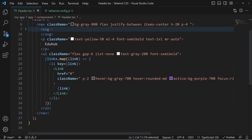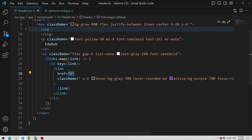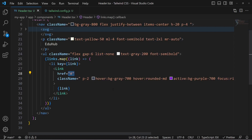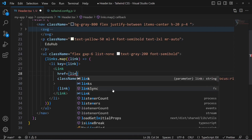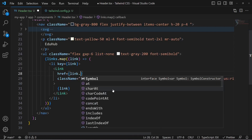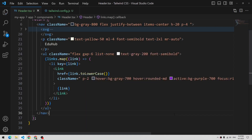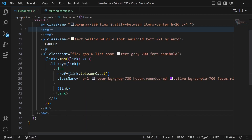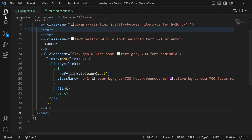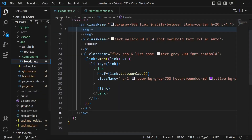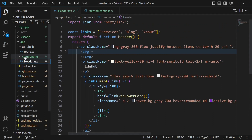We have the className and all the things like this, and then we have the Link inside there. We can use the href tag as well to move to different pages. We can provide the link as lowercase. If we save and move on to the application, everything looks the same. Now we can provide these pages — services, blog, and about.